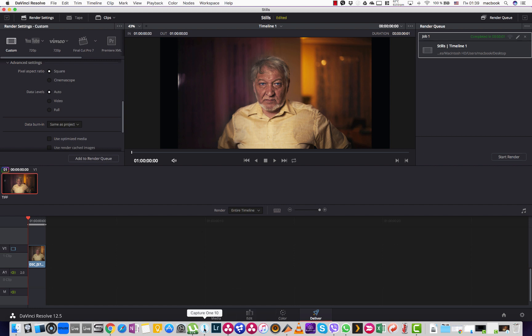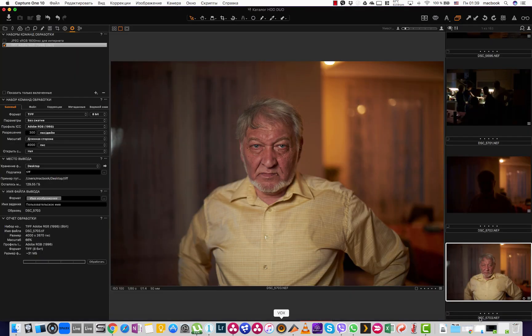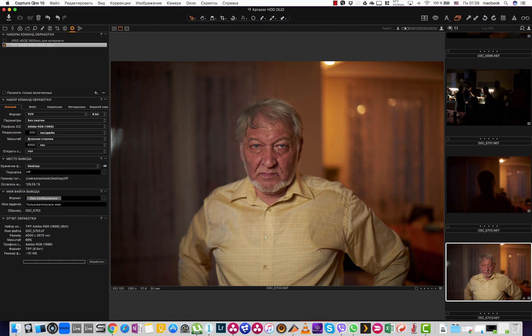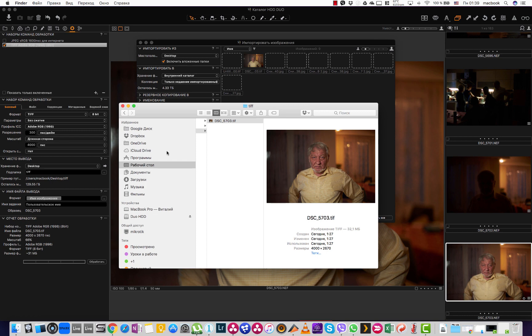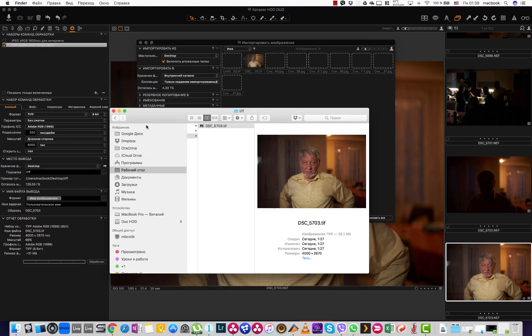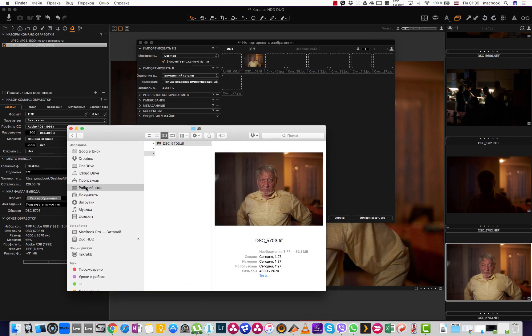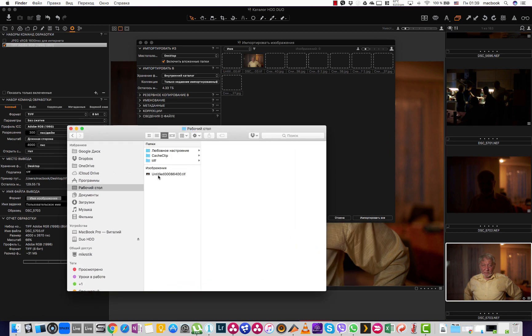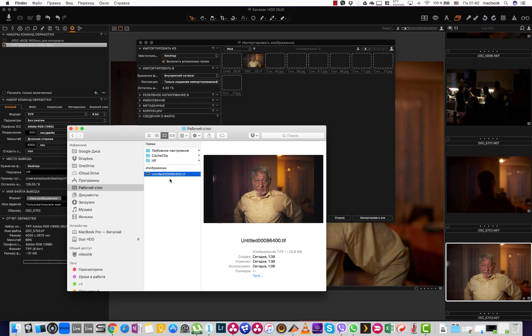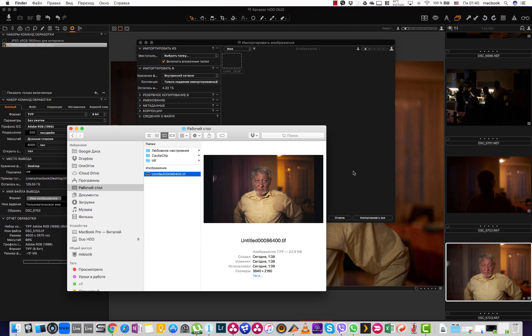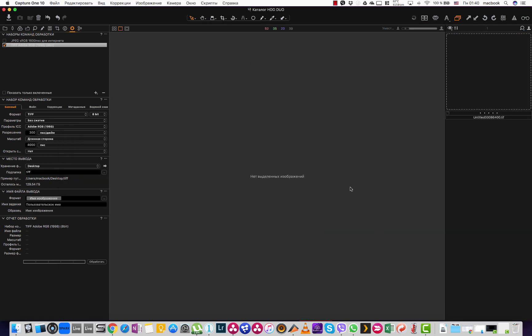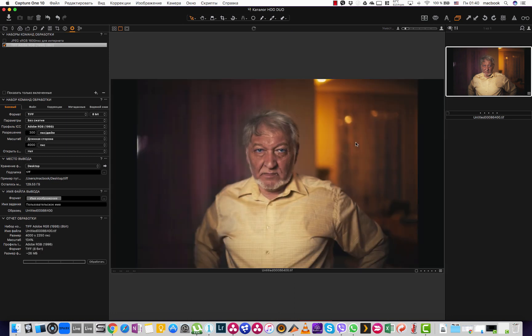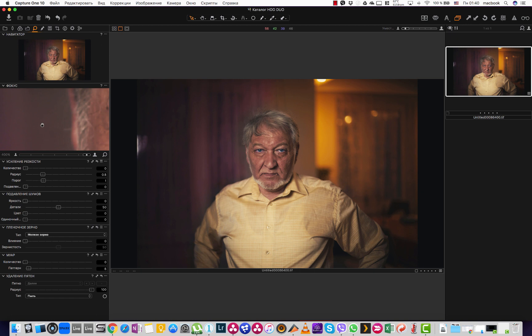I go then back to my Capture One and I will import this image from my desktop. Here it is, the new one. I import it back to Capture One. And here what I want to do is add a little bit of